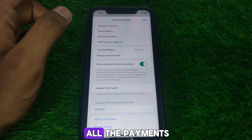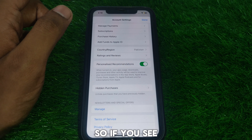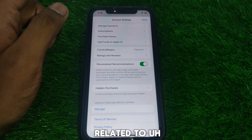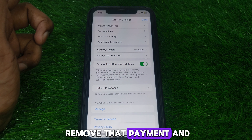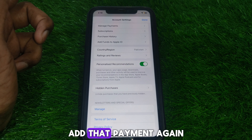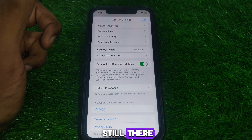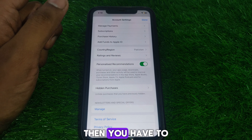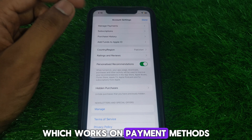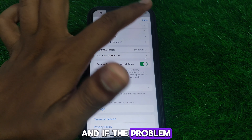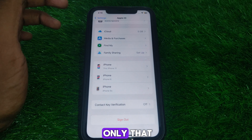Verify all the payment methods available. If you see any error related to a payment, remove that payment and try to add it again. If the problem persists, try adding a new payment method that is known to work.